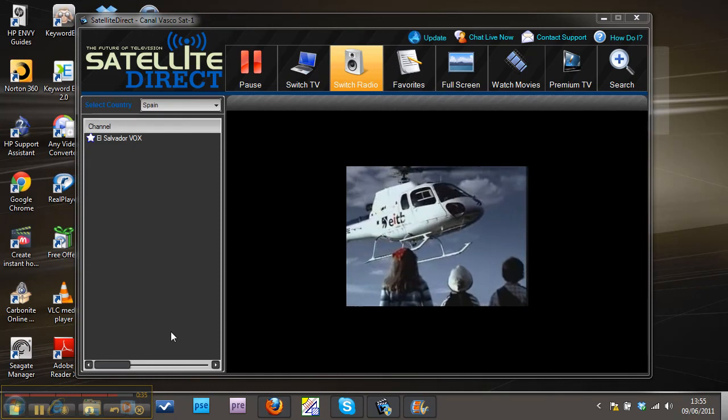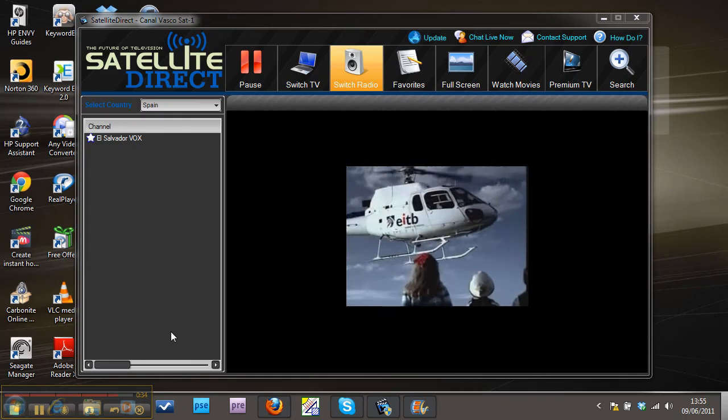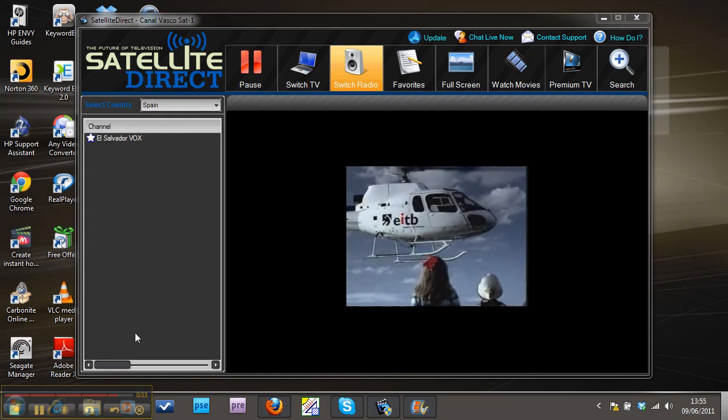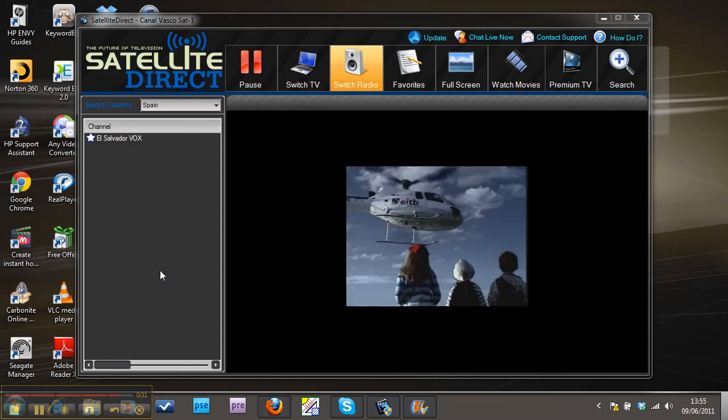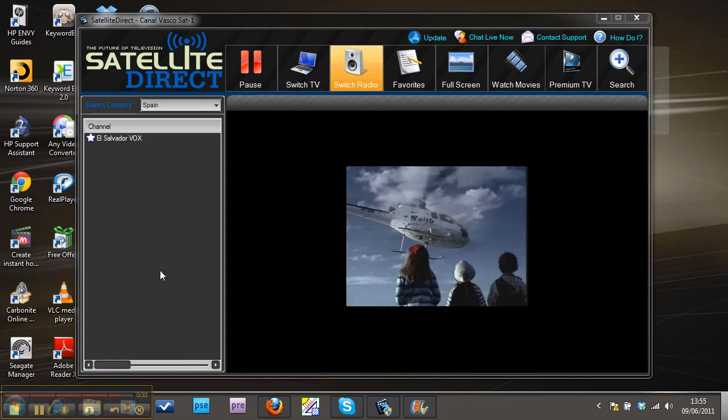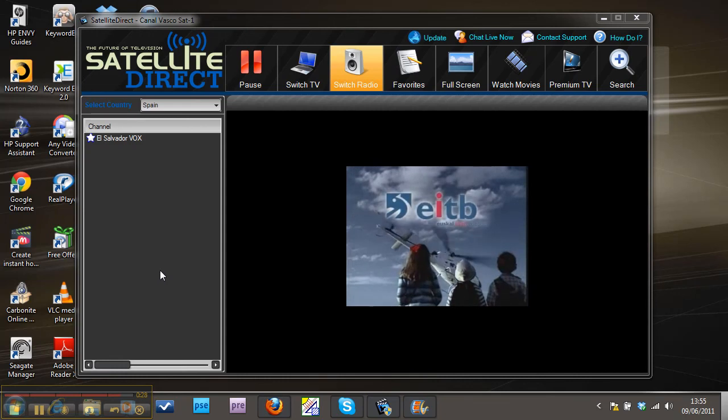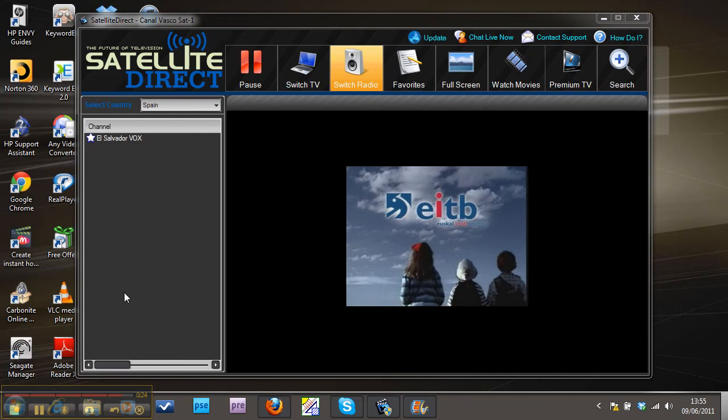Okay, so there you can see Spanish TV and Spanish radio. Fantastic stuff. If you're interested further, just follow the link at the bottom of the video and check it out for yourself. Speak to you later. Cheers.